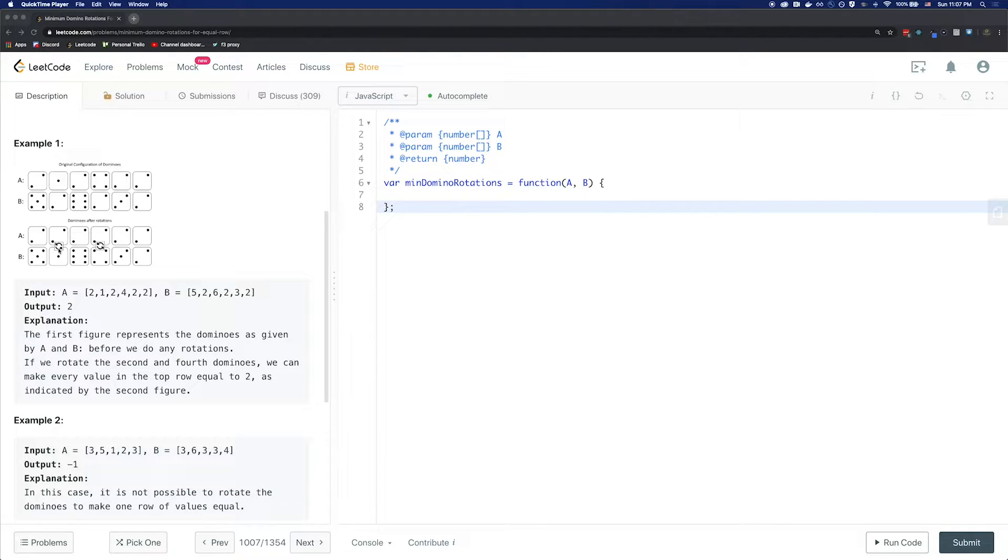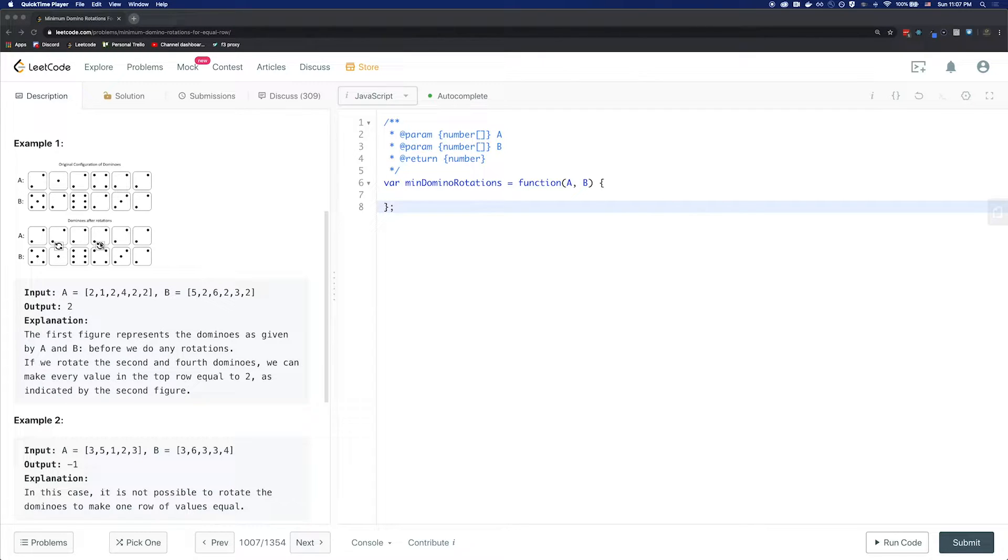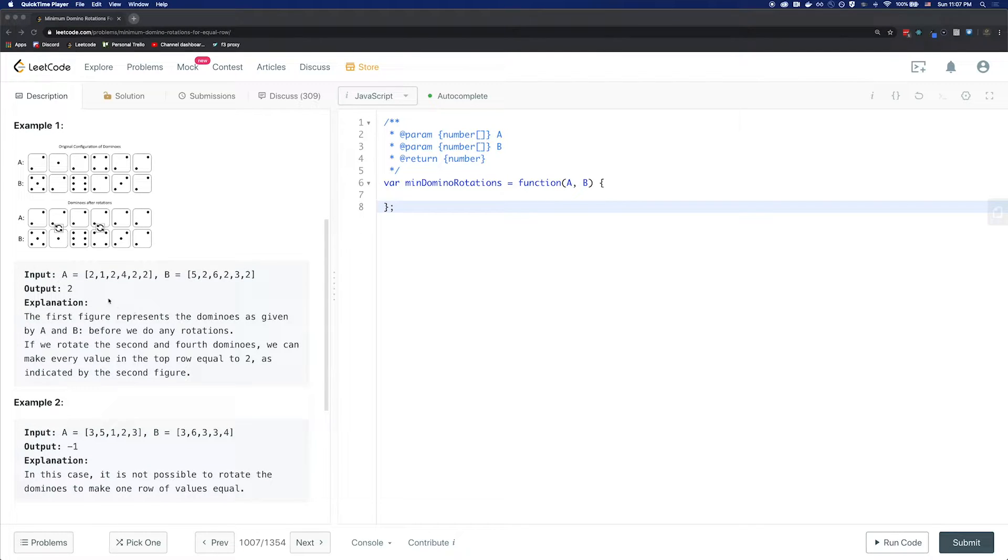By swapping index at 1 and index at 3, we can get all the values in A to be 2. So since there were 2 swaps, the output will be 2.